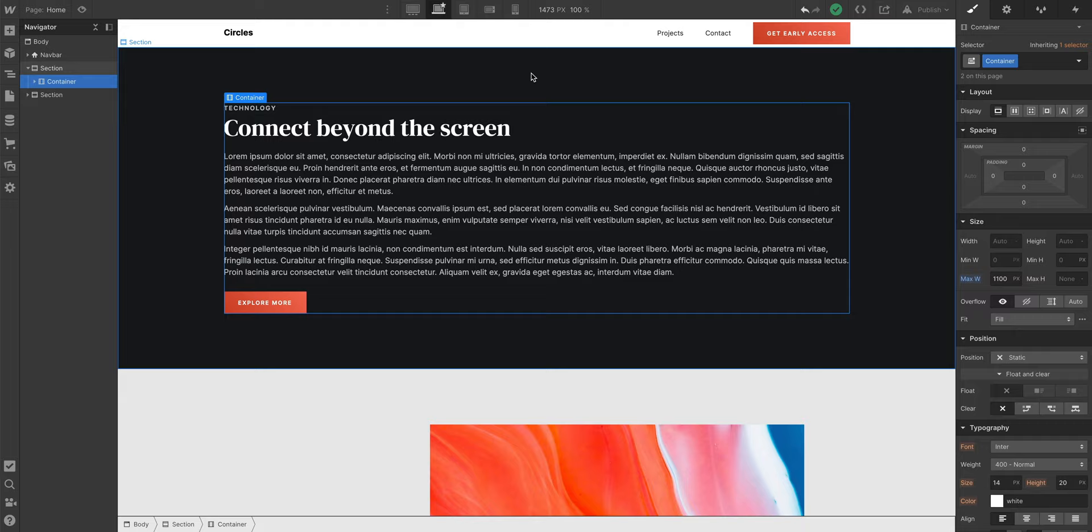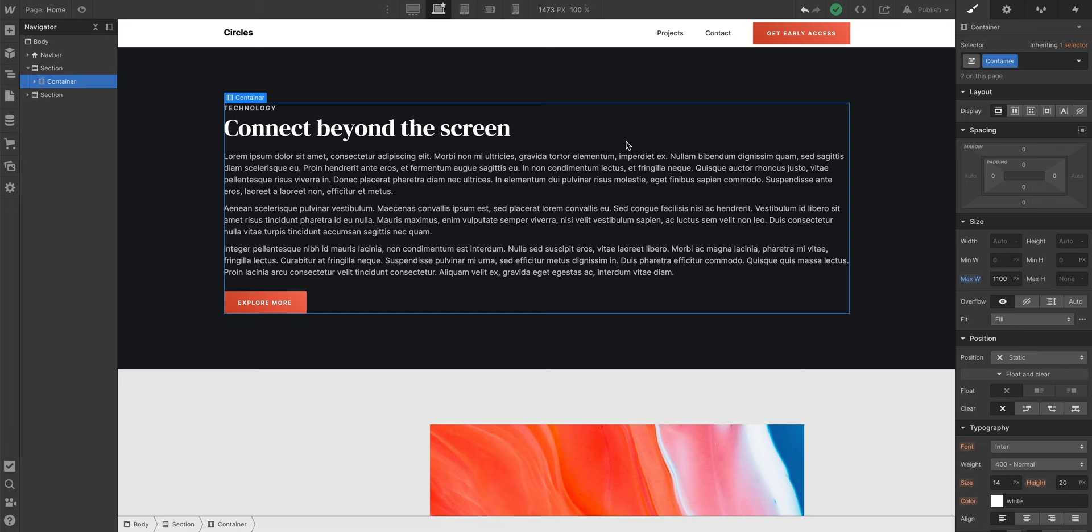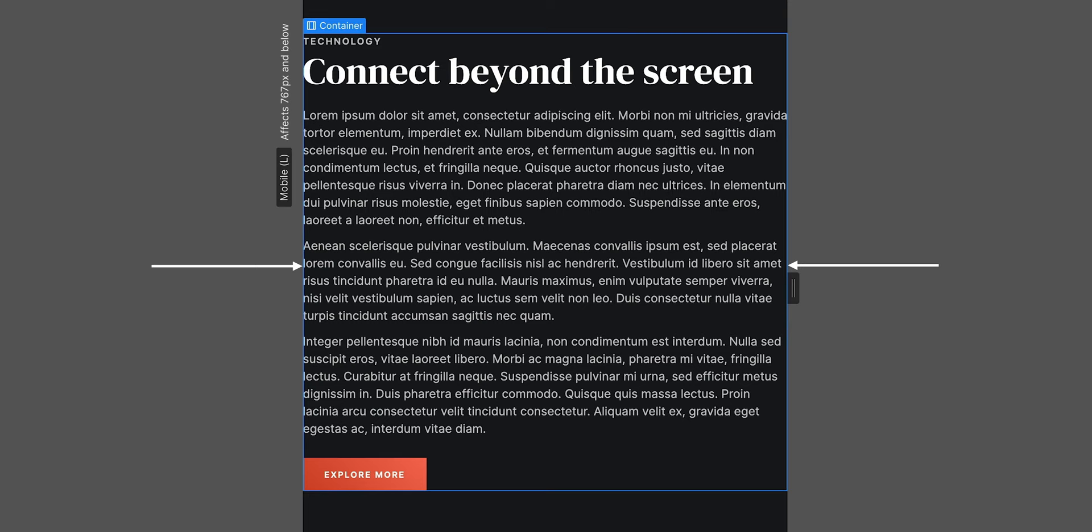And we can use our container to add extra breathing room. This is part three, by the way. With padding, if we look on Mobile Landscape, for instance, we can see our content is pushed right up to the edge.